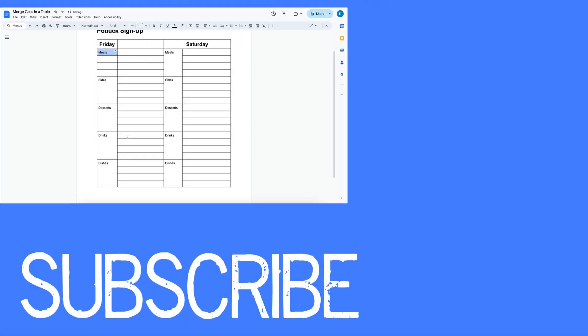So this video shows you how to merge and unmerge cells in Google Docs. If you found this video helpful, please click that like button and subscribe to this channel to view more videos in the future. Also, please be sure to visit my website at therabbitpad.com.